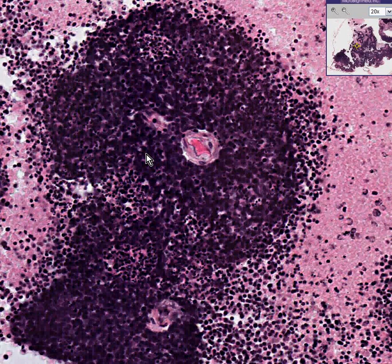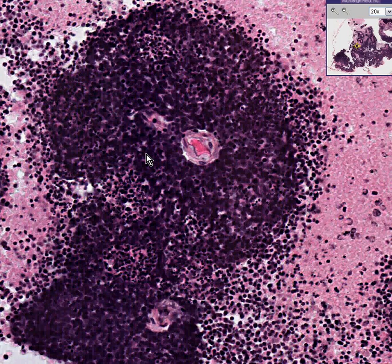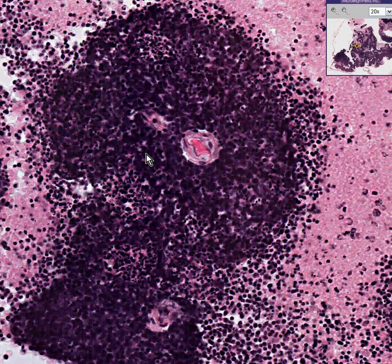I don't want to spend much more time on this because you'll probably never see one in your life. I'm almost 60 years old, and I've never seen a real case either, other than cases like this in the teaching file. Thank you very much.